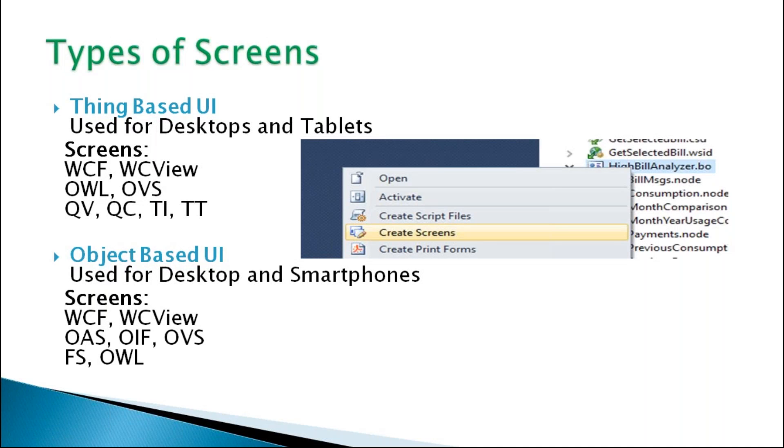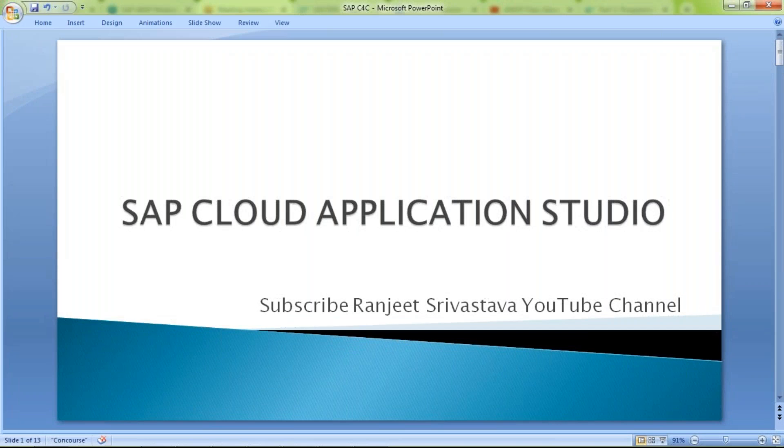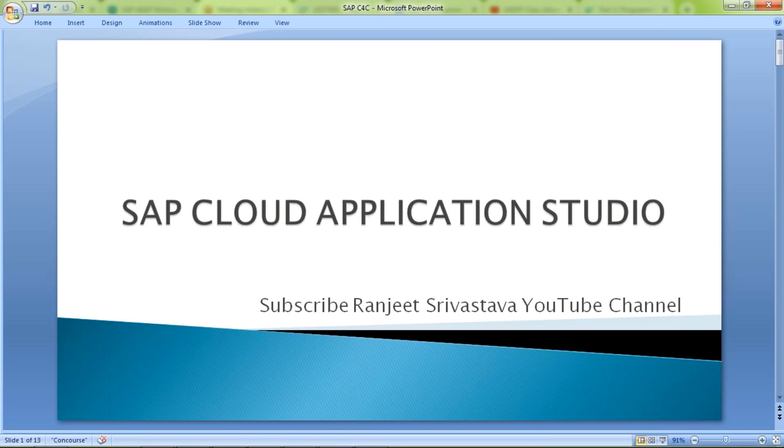Through this small video, I tried to explain about the look and feel of the studio. Hope you enjoyed this video. Kindly subscribe and share it. I will try to create some more practical videos for C4C. Please keep watching my channel. Thank you.